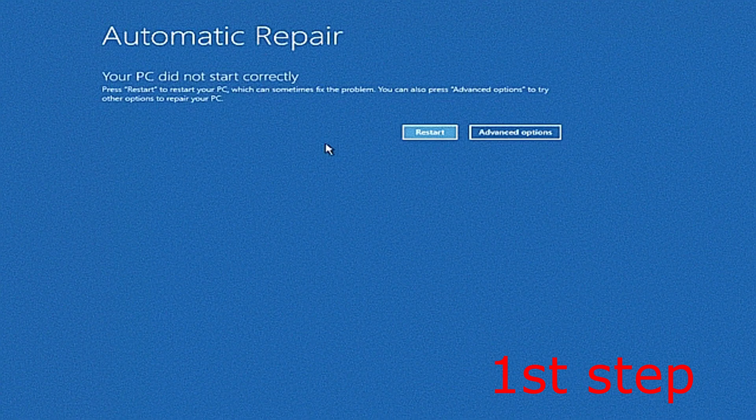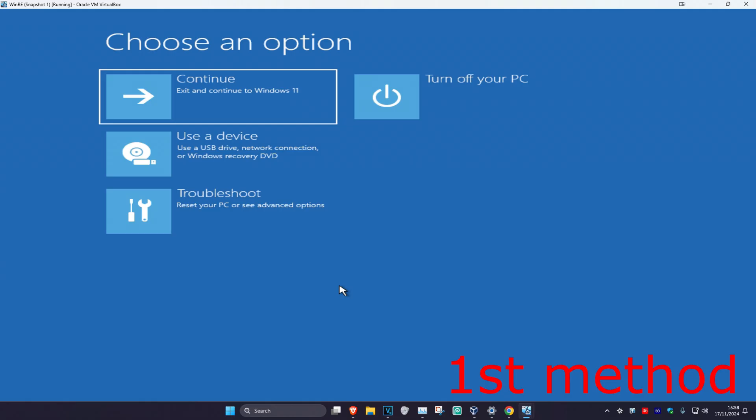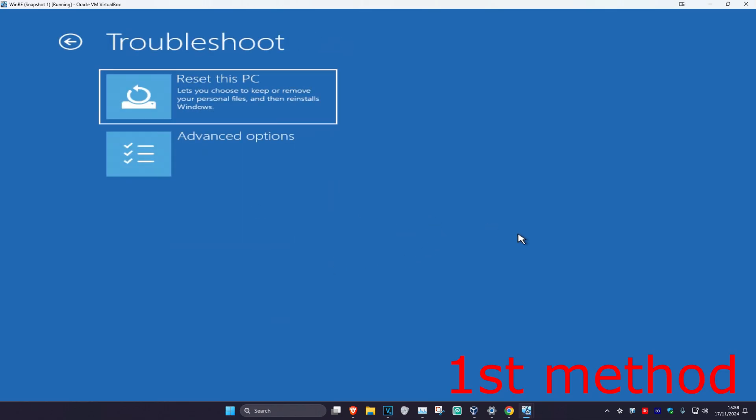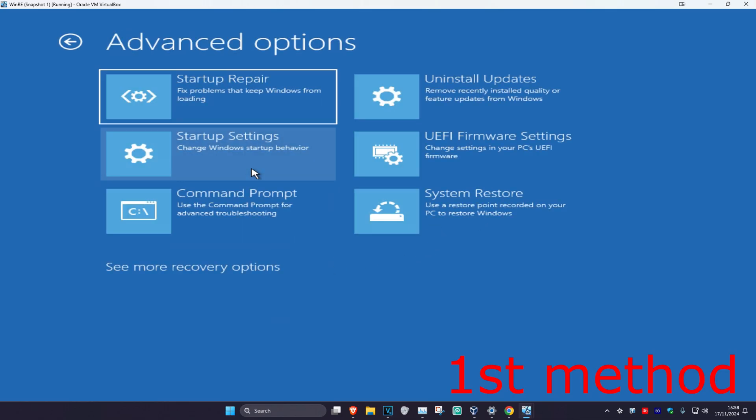It's then going to say that your PC did not start correctly. You want to click on Advanced Options. I'm going to be showing you four ways on how you can fix this problem. For the first method, you want to click on Troubleshoot, then Advanced Options, and then Startup Repair.